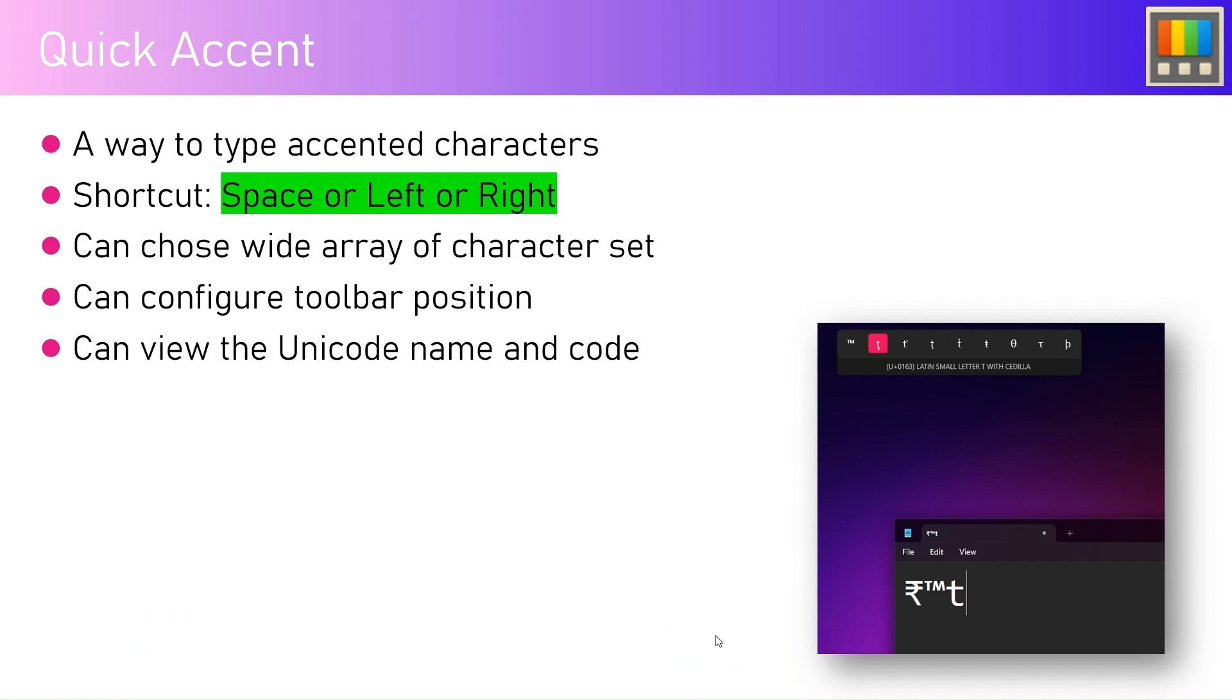I'm going to give you a basic introduction about what an accented character is, and then we will go ahead and start executing this in Power Toys.